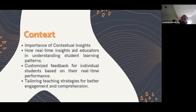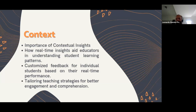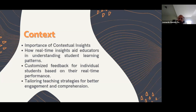So the context: how can we explain the importance of contextual insights — how real-time insights can aid educators to understand students' learning patterns, customize feedback for individual students based on their real-time performance, and tailor teaching strategies for better engagement and comprehension. Why does feedback matter? The algorithm development is pivotal in gaining insights into student skills. We're going beyond traditional markers such as points and percentages, aiming to understand individual students' progress. Agave utilizes the teacher's perspective to analyze data, providing more meaningful insights into students' development.